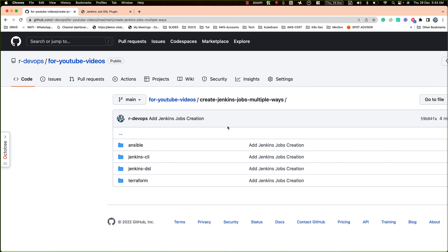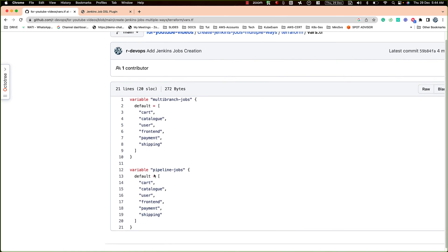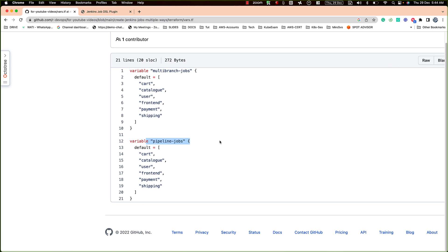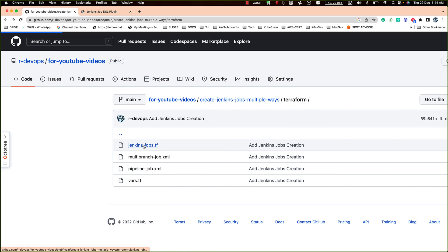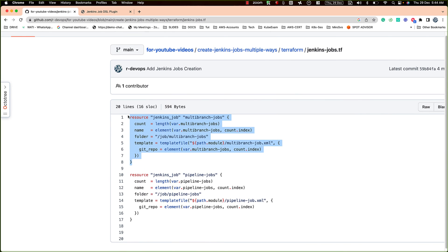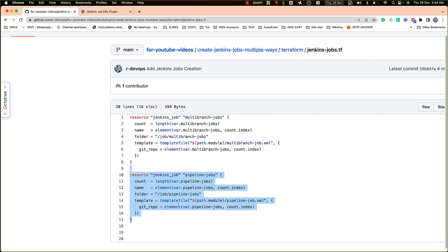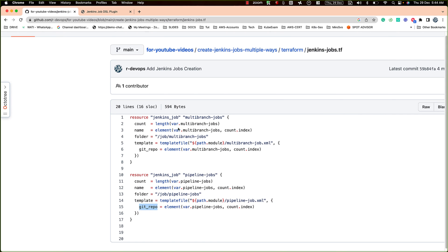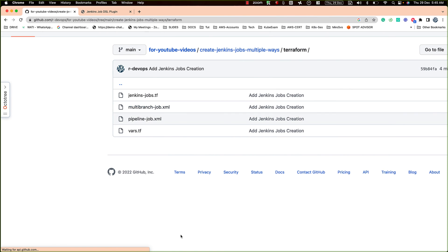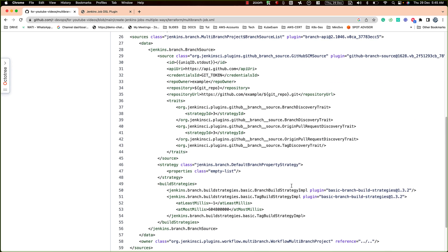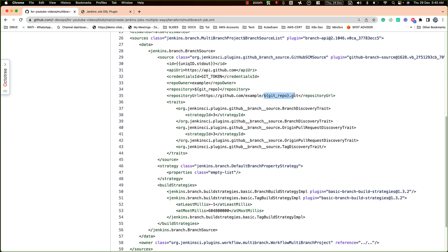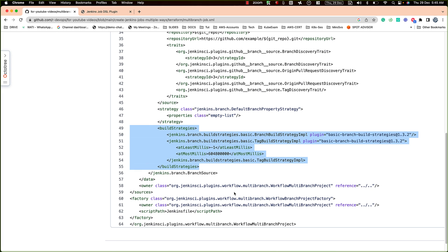The last one is Terraform. It does a beautiful job as well. I'm providing inputs for multi-branch pipeline jobs and pipeline jobs, and using Jenkins job resources in Terraform to create them. We iterate over them and use the templating concept available in Terraform, sending variables and replacing them inside the template. Based on requirements, we can change any configuration needed.